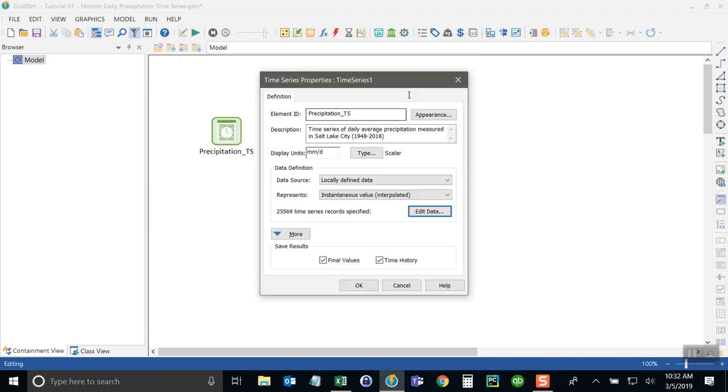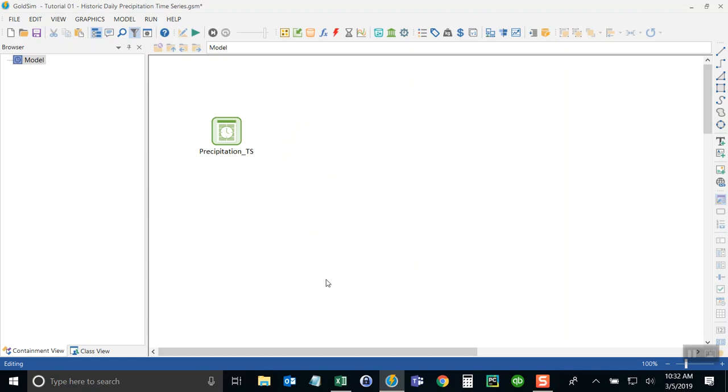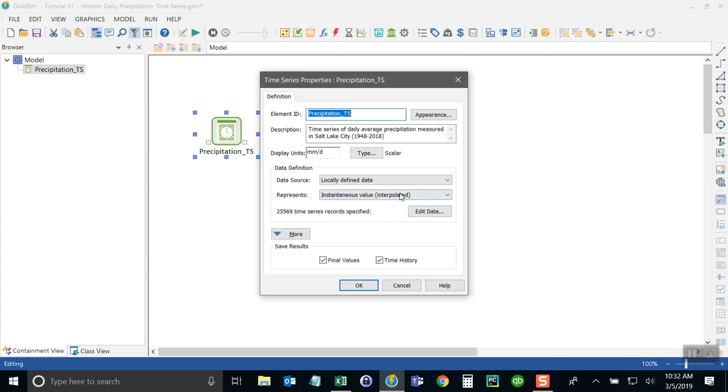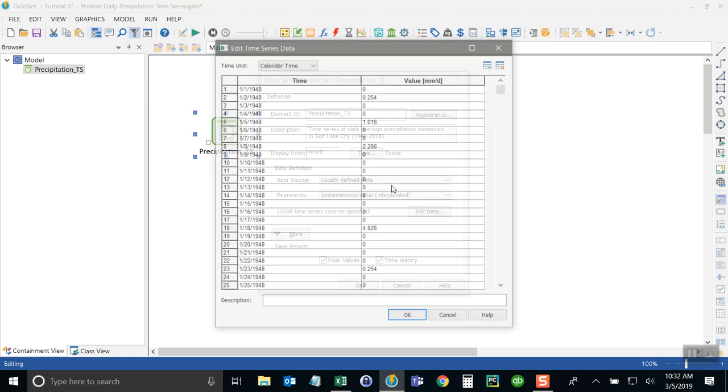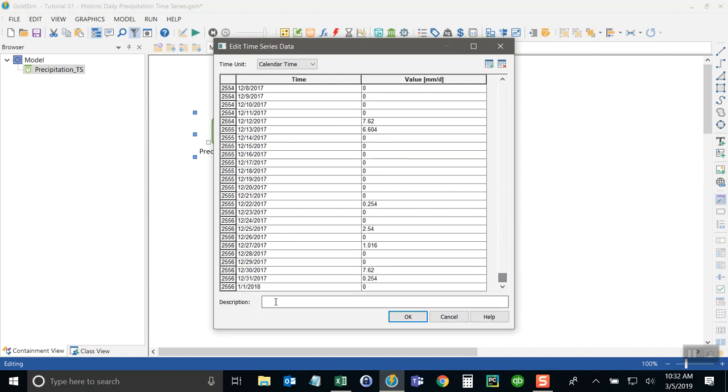Now when I say okay, GoldSIM will walk through the entire set and make sure that it's got values in every row. And it does. Then I click okay. So as you see in the time series, if I go back here and look at the dates, it's January 1, 1948 to January 1, 2018.